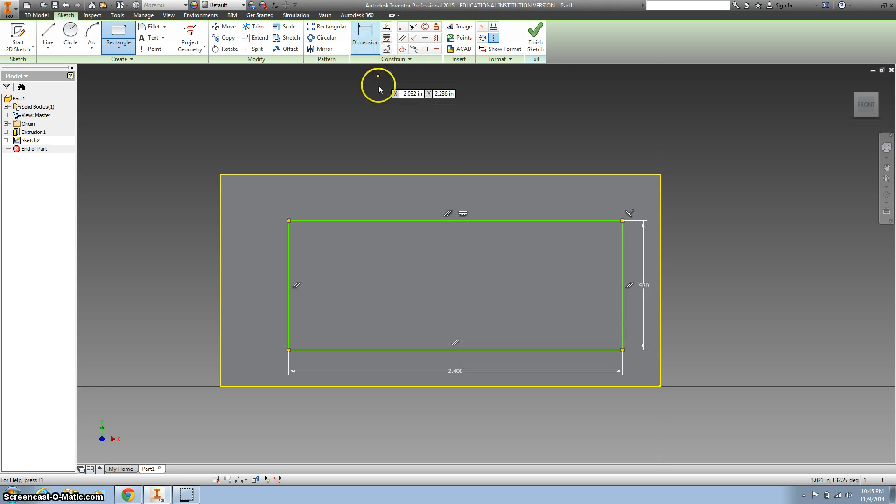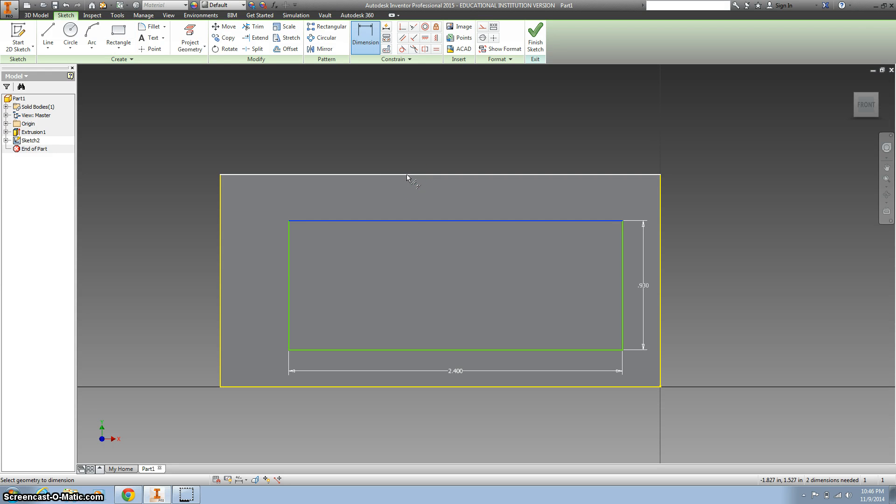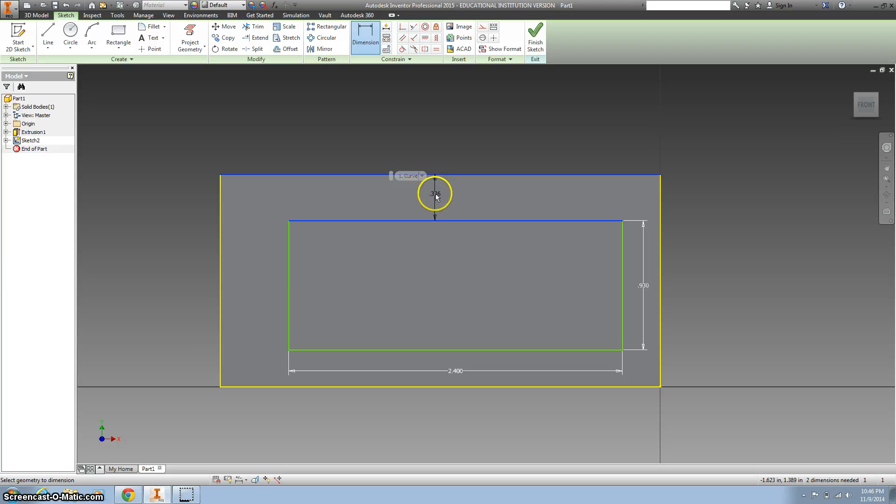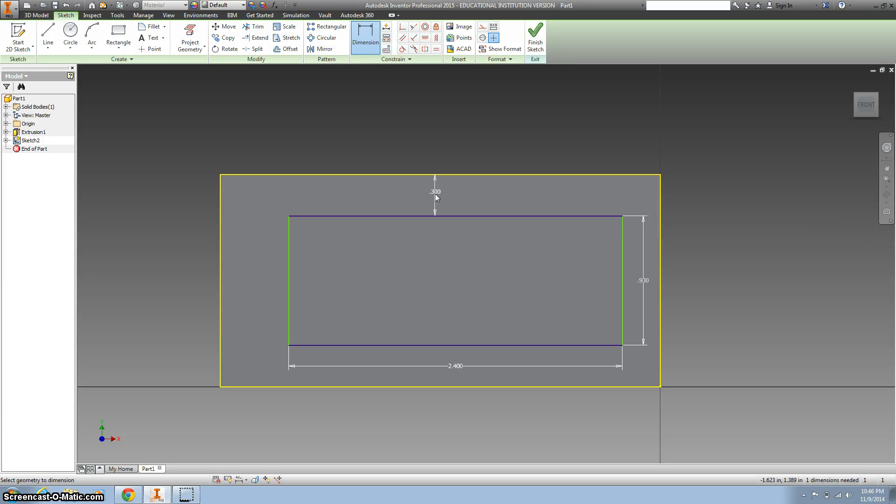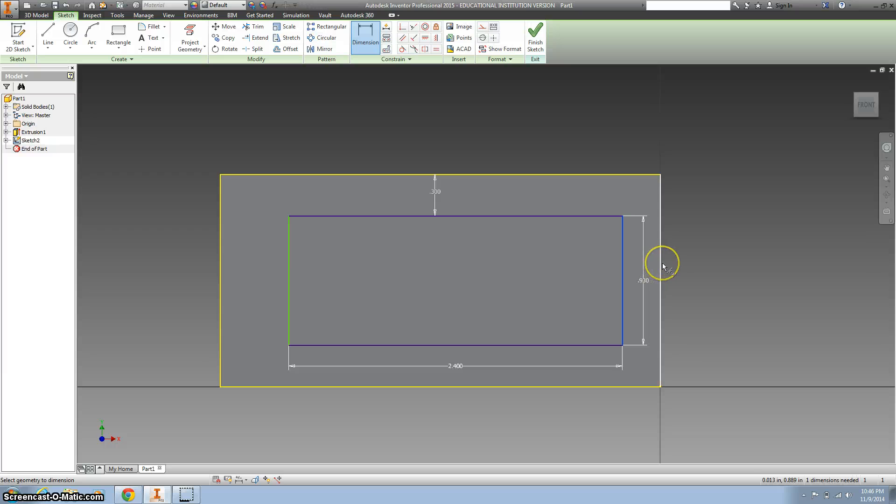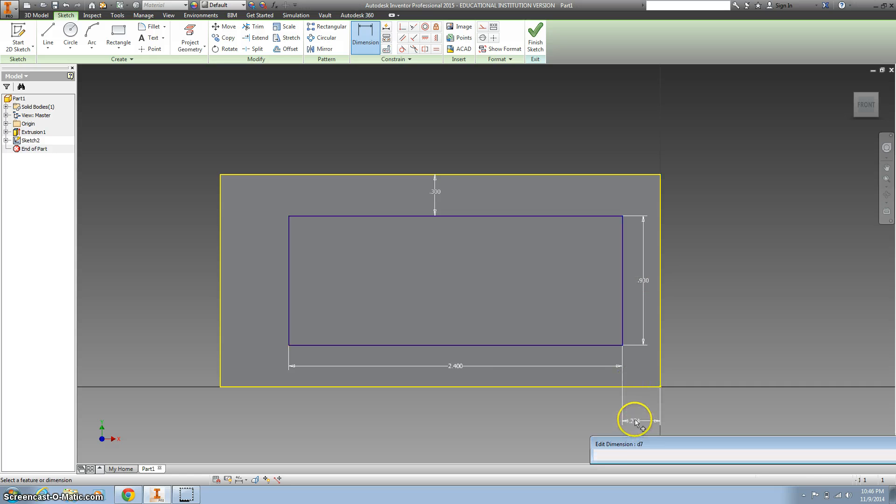Now I need to make sure that I have that centered. So I hit the top button, and that is .3. And I use my dimensions to go off the right side, and that's .39.